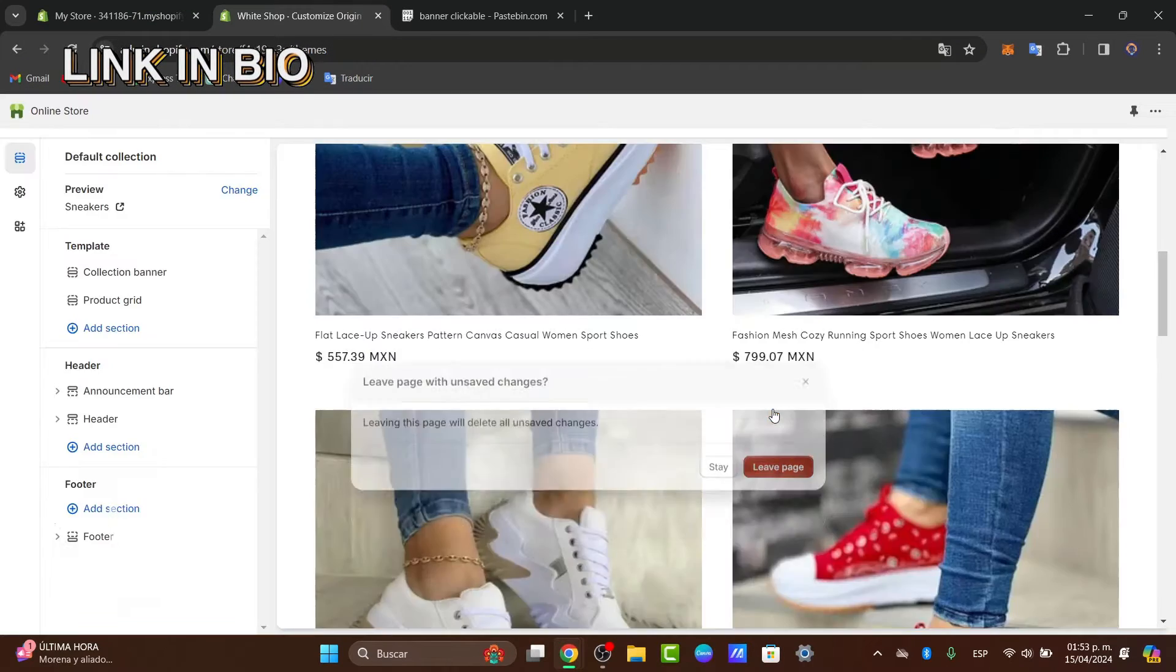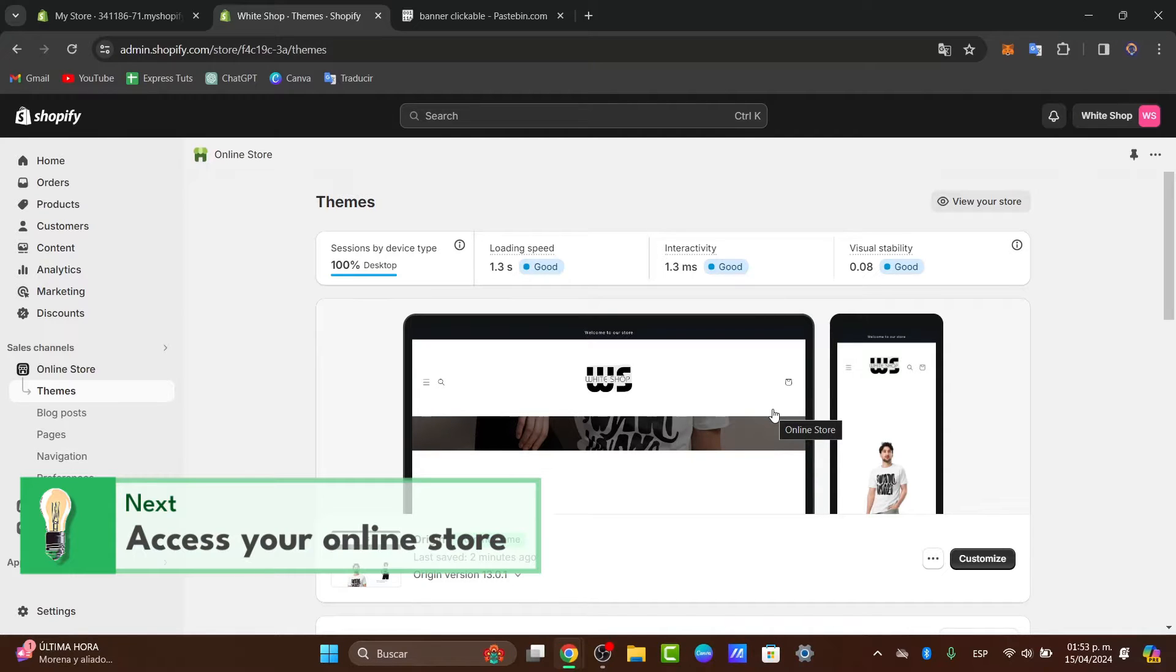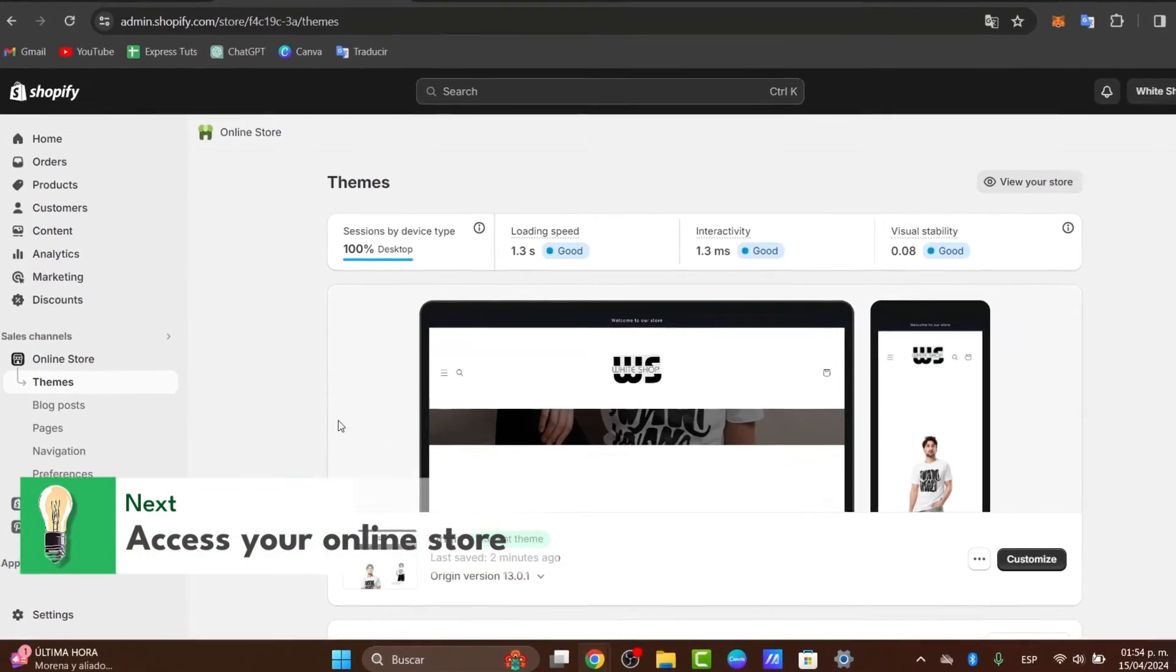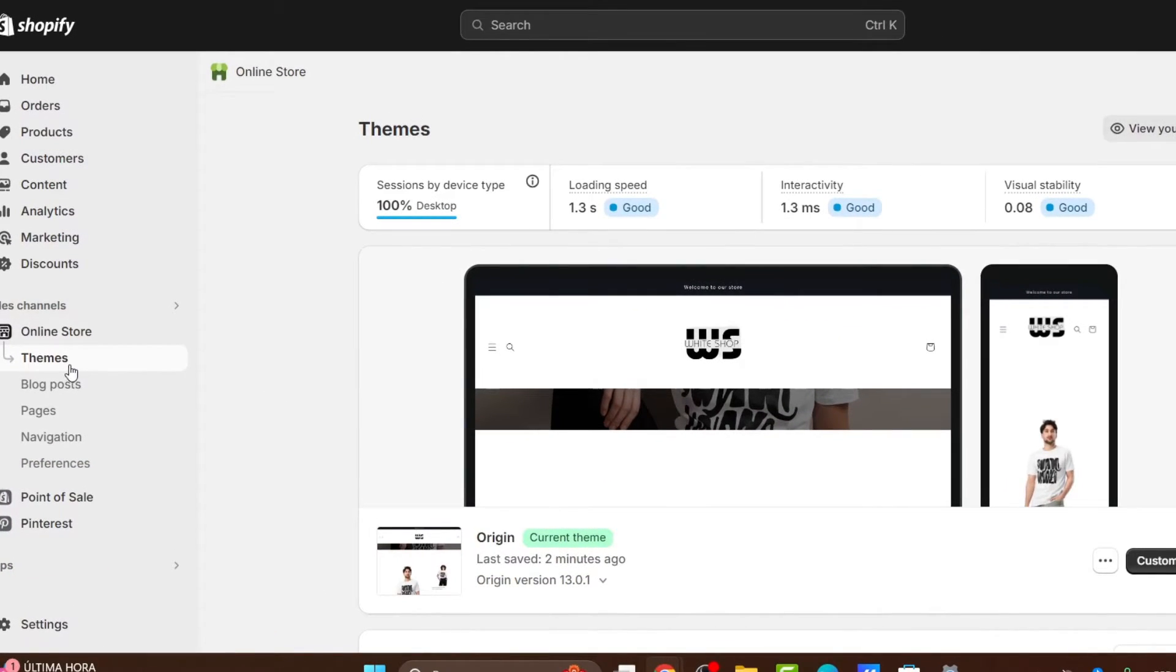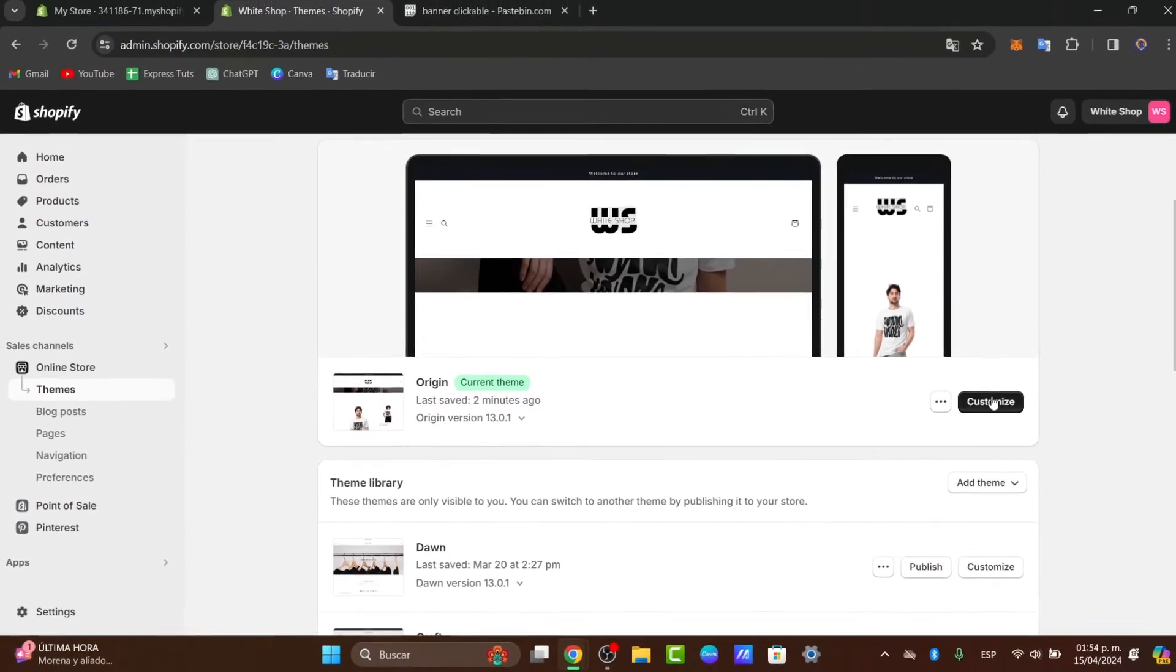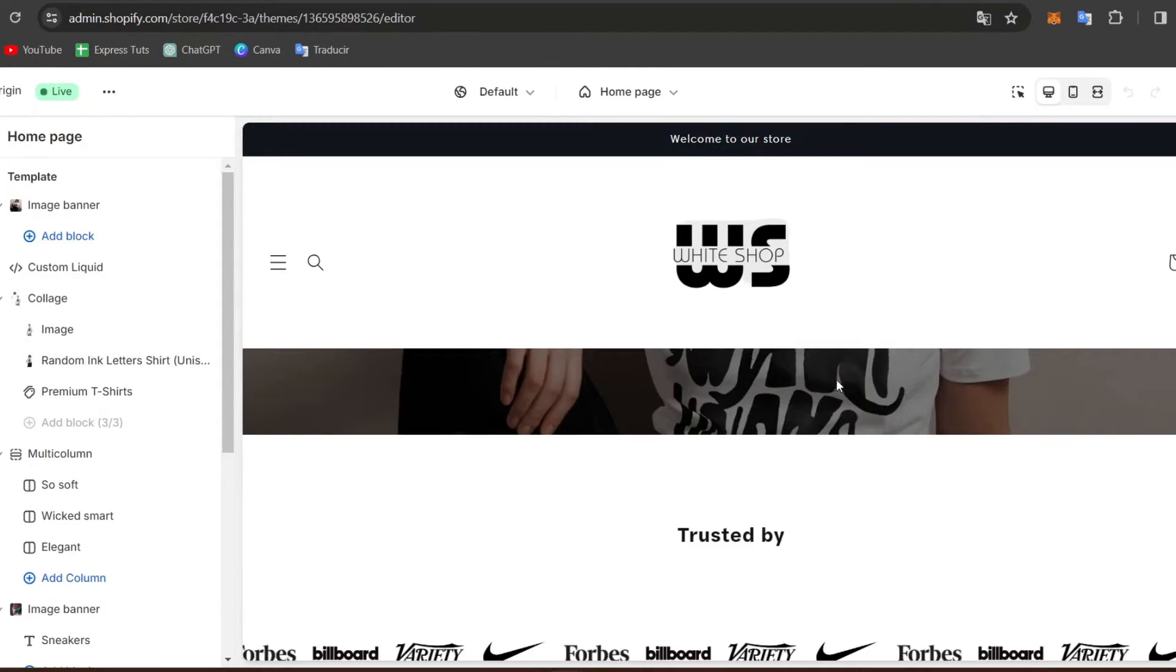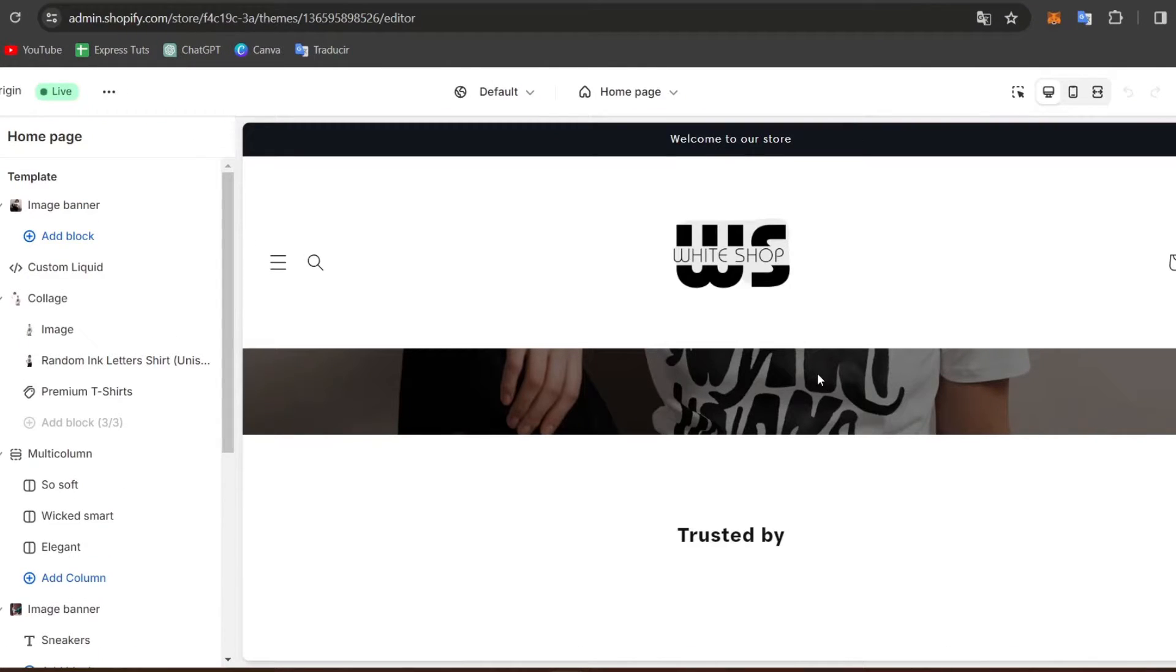So once you are ready here inside Shopify, what I want to do is focus directly into the themes and into customize. Inside themes, what I want to do is go directly here into customize and get started with a very easy way for the actual slideshow.